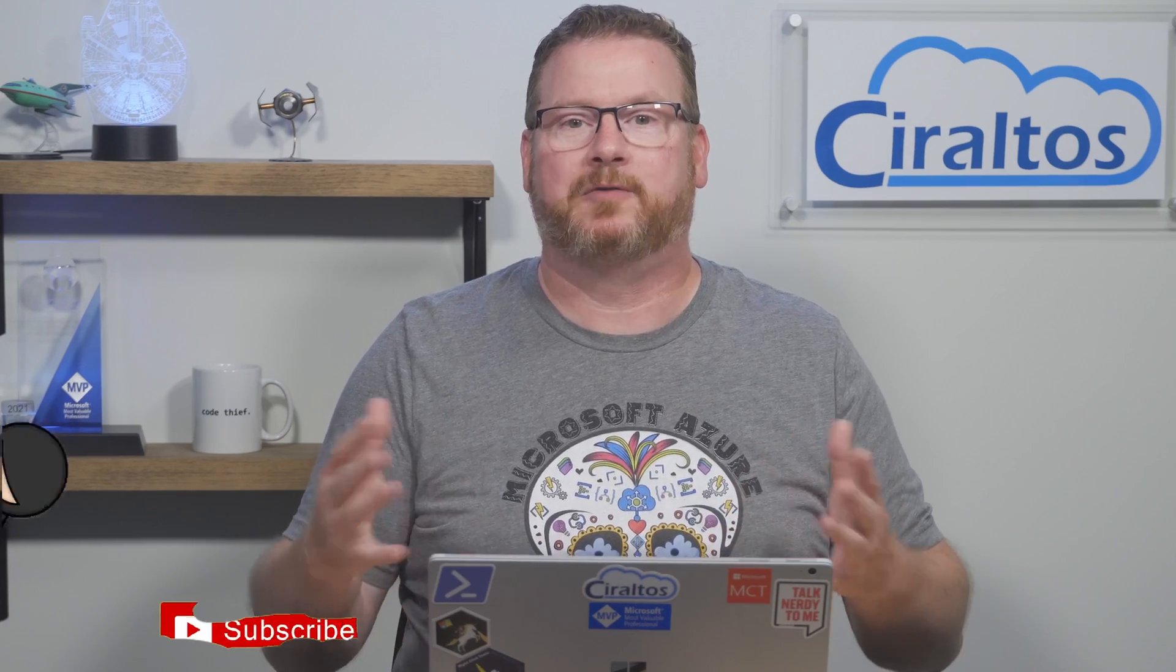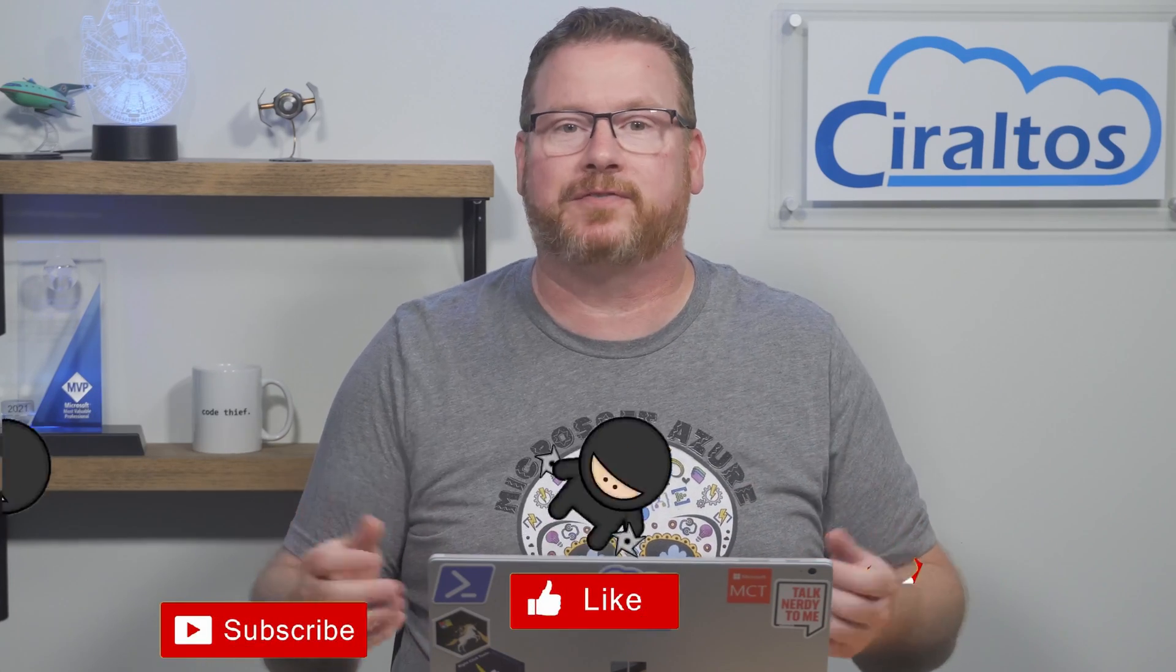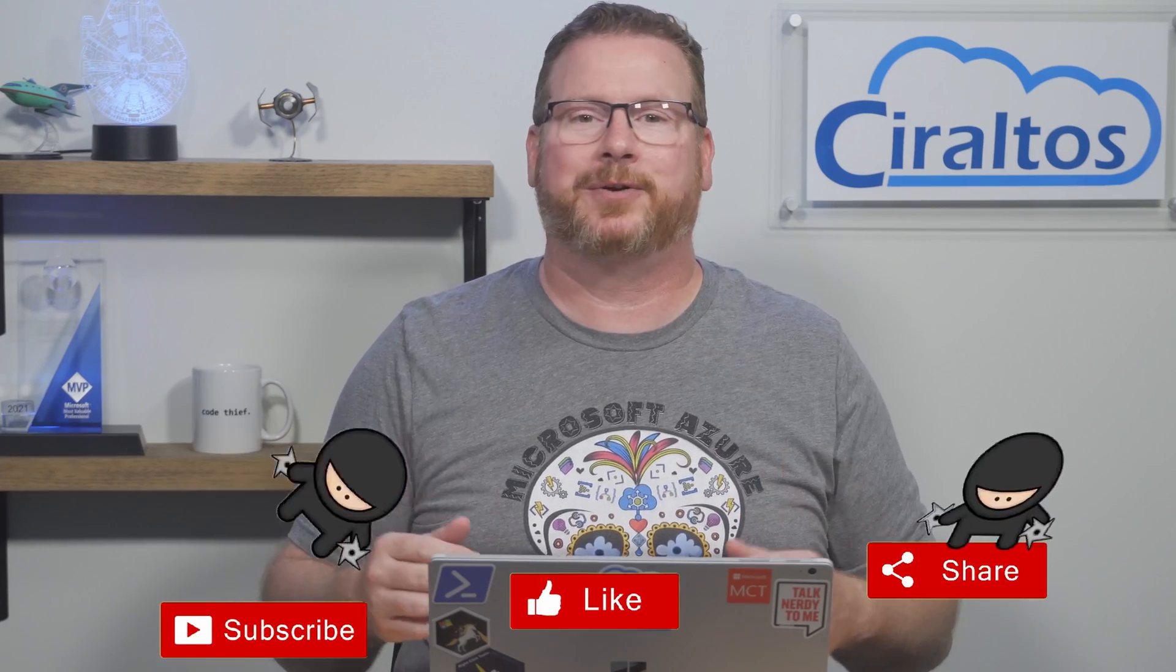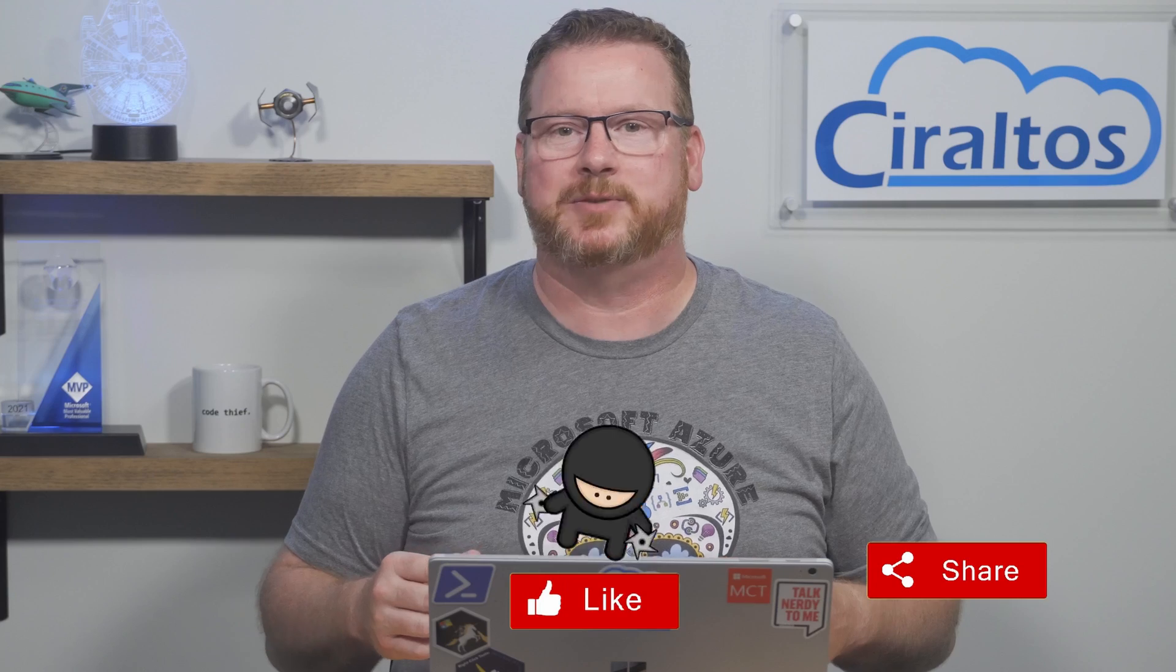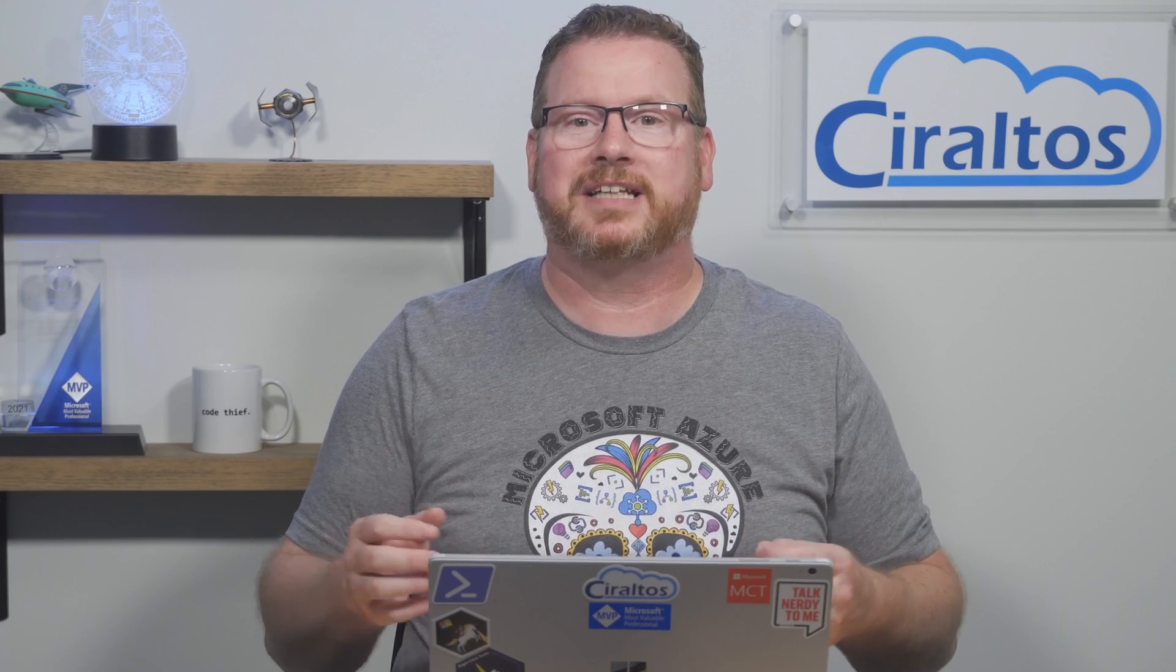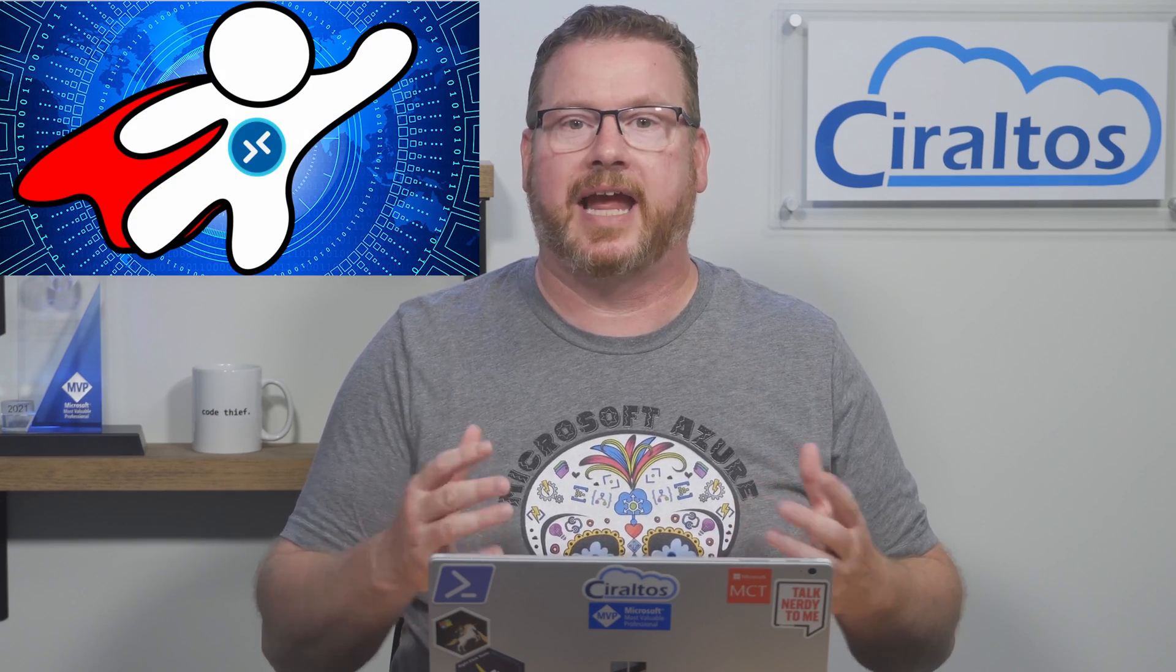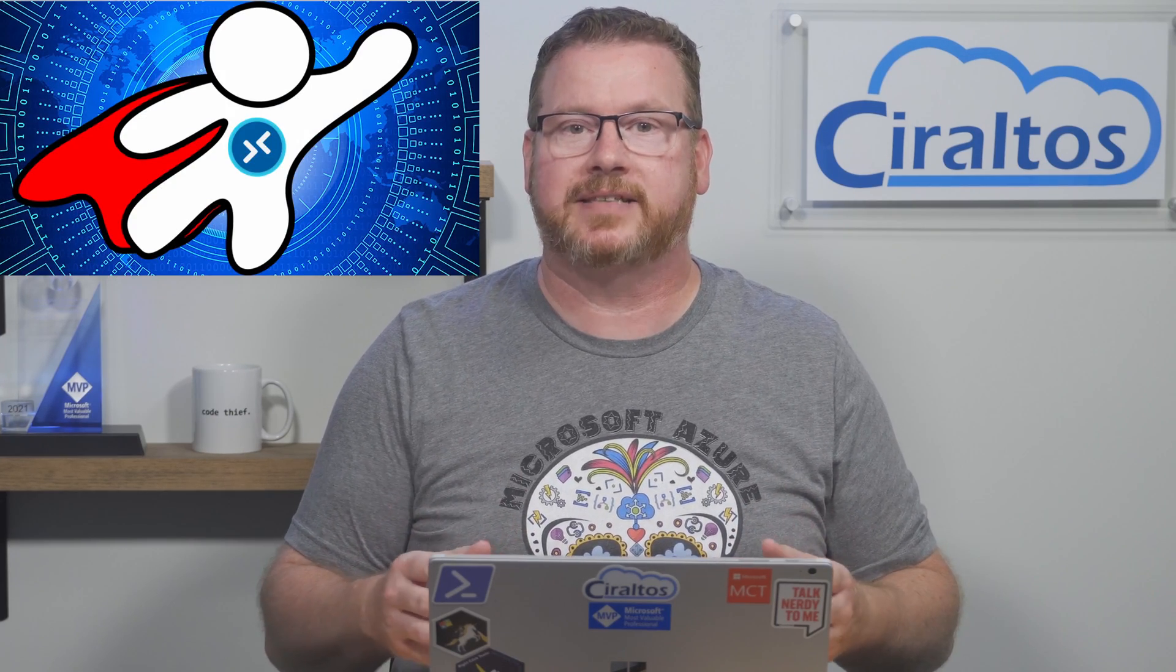In this video we go over Azure repositories, or repos as they're often called. Before that, please like, subscribe, share with a friend and let me know your thoughts in the comments below. Also consider becoming a member for early access to videos. Your support is appreciated. Also check out my courses on Azure Virtual Desktop and Hybrid Identities with Azure AD. The links are below.